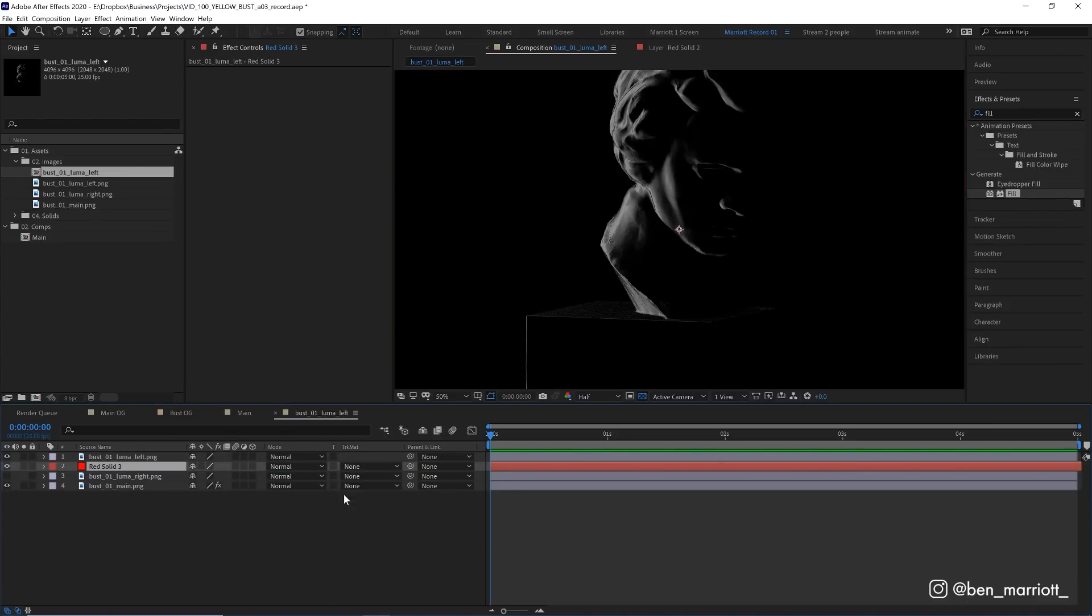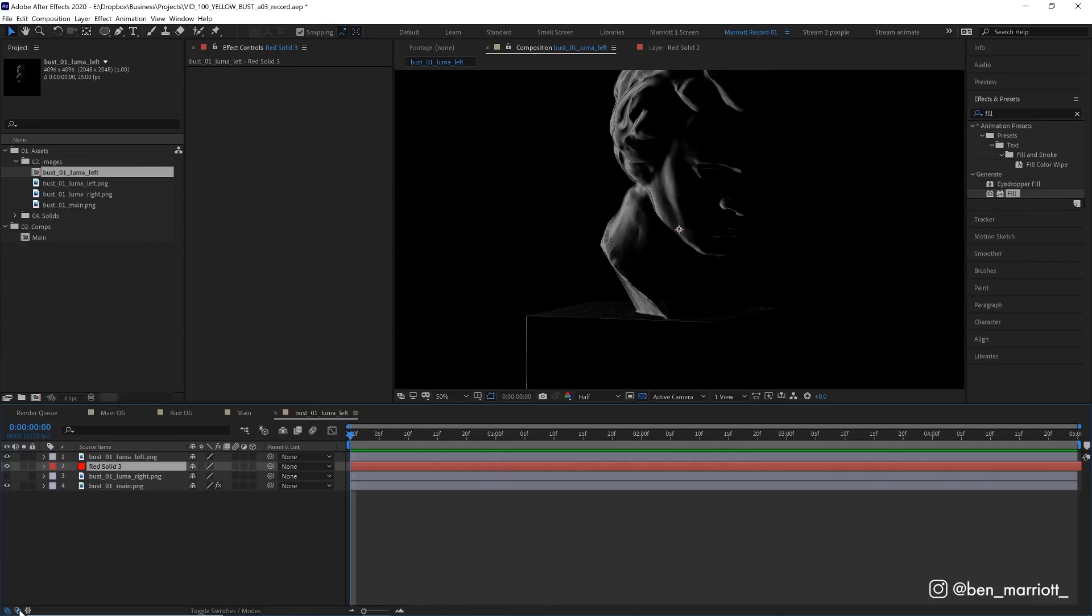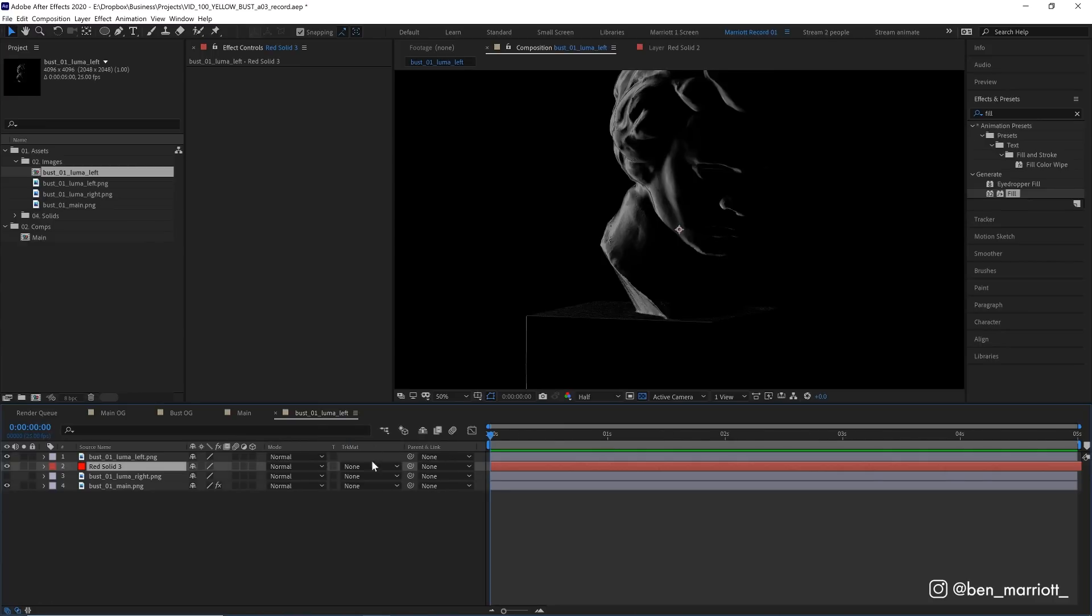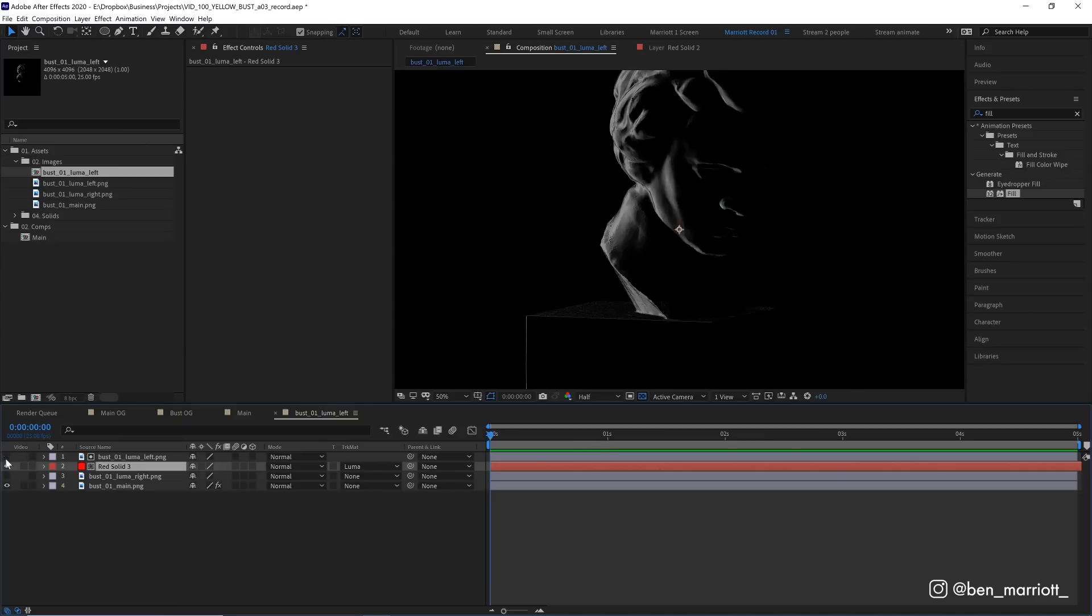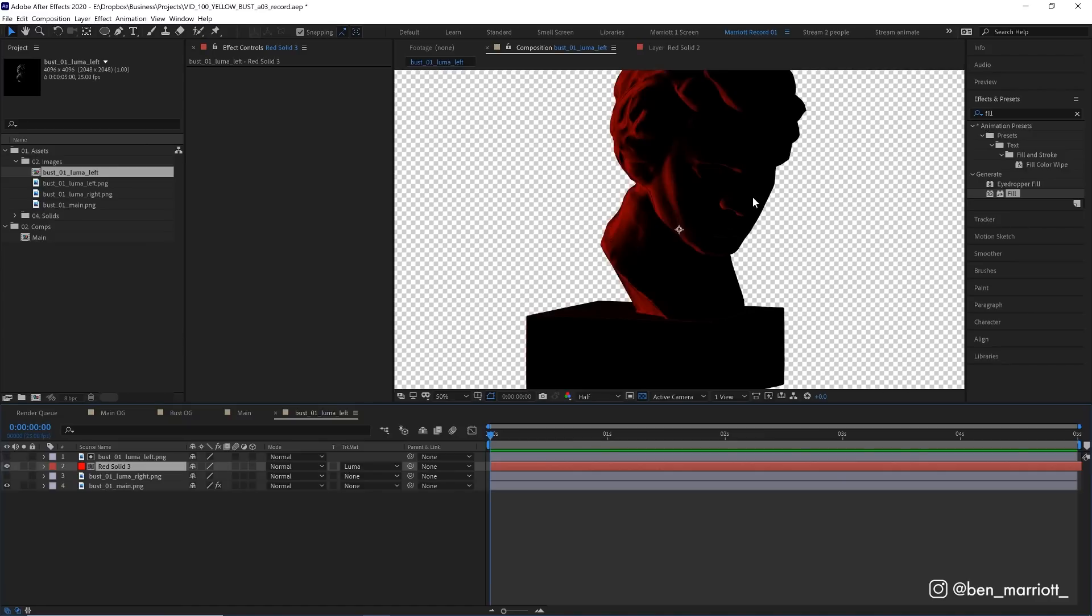And if your track matte column isn't visible, just toggle this button down here, and that should reveal it. So let's change that to luma. And now we can see that our red layer is only visible on the white areas of our luma matte above.